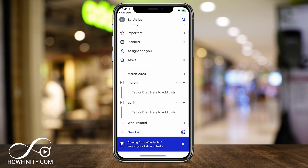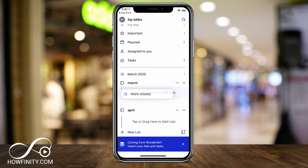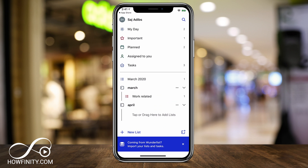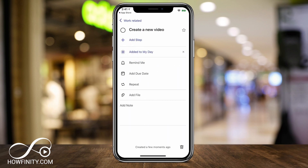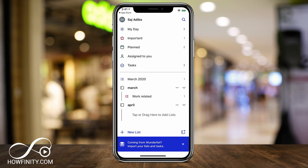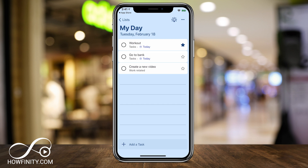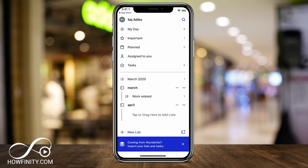Back on the Lists page, I can grab the Work Related list and drag it into the March folder and drop it right there. So now under the folder March, I have a list called Work Related, and inside of it are all the tasks related to that. If I want to add any of these tasks to My Day, I press the task, and the second option is 'Add to My Day' — press it and it will add it to the very first page. So you should think about this app as having three layers: folders for big-picture organization, lists inside the folders to narrow things down further, and tasks inside the lists.